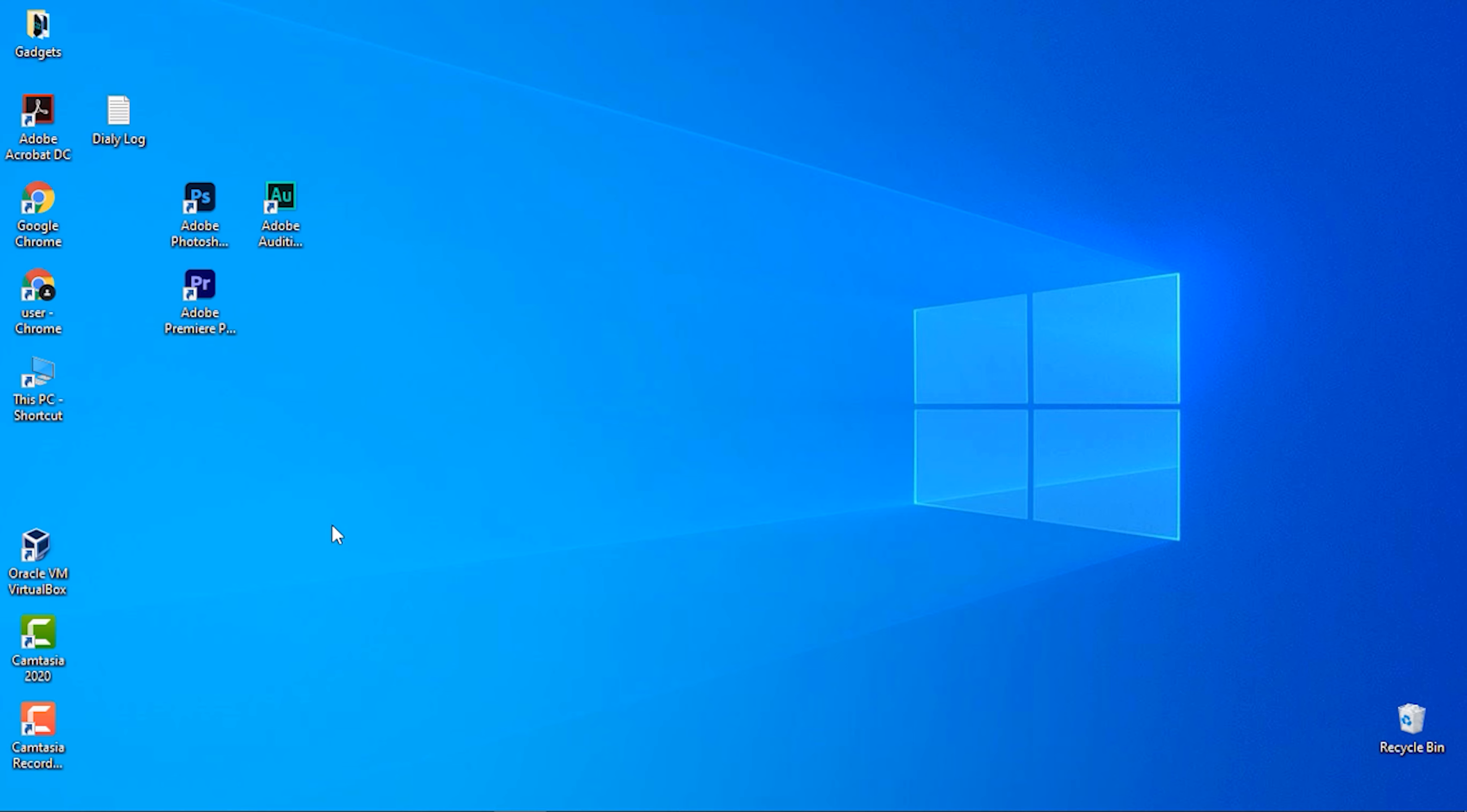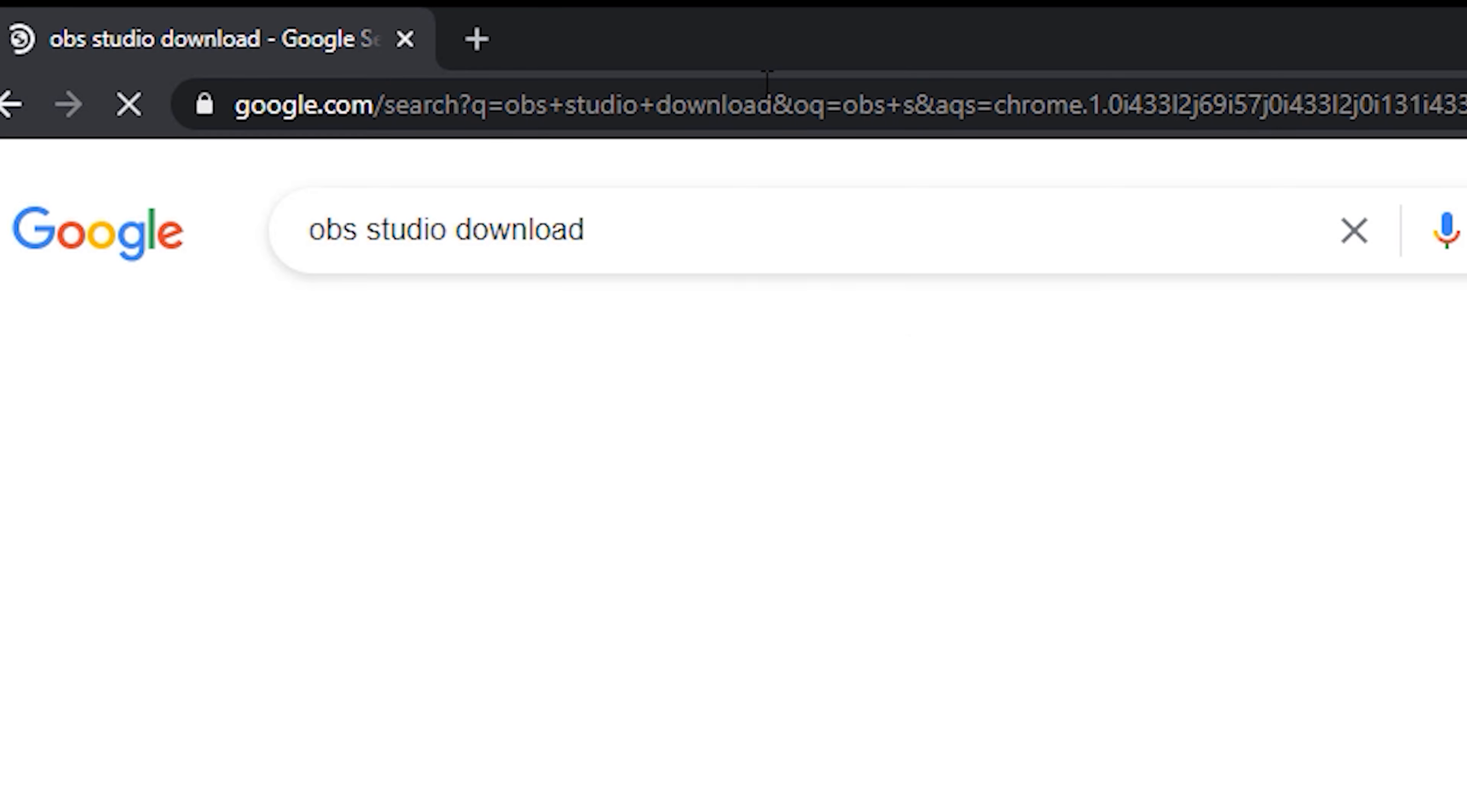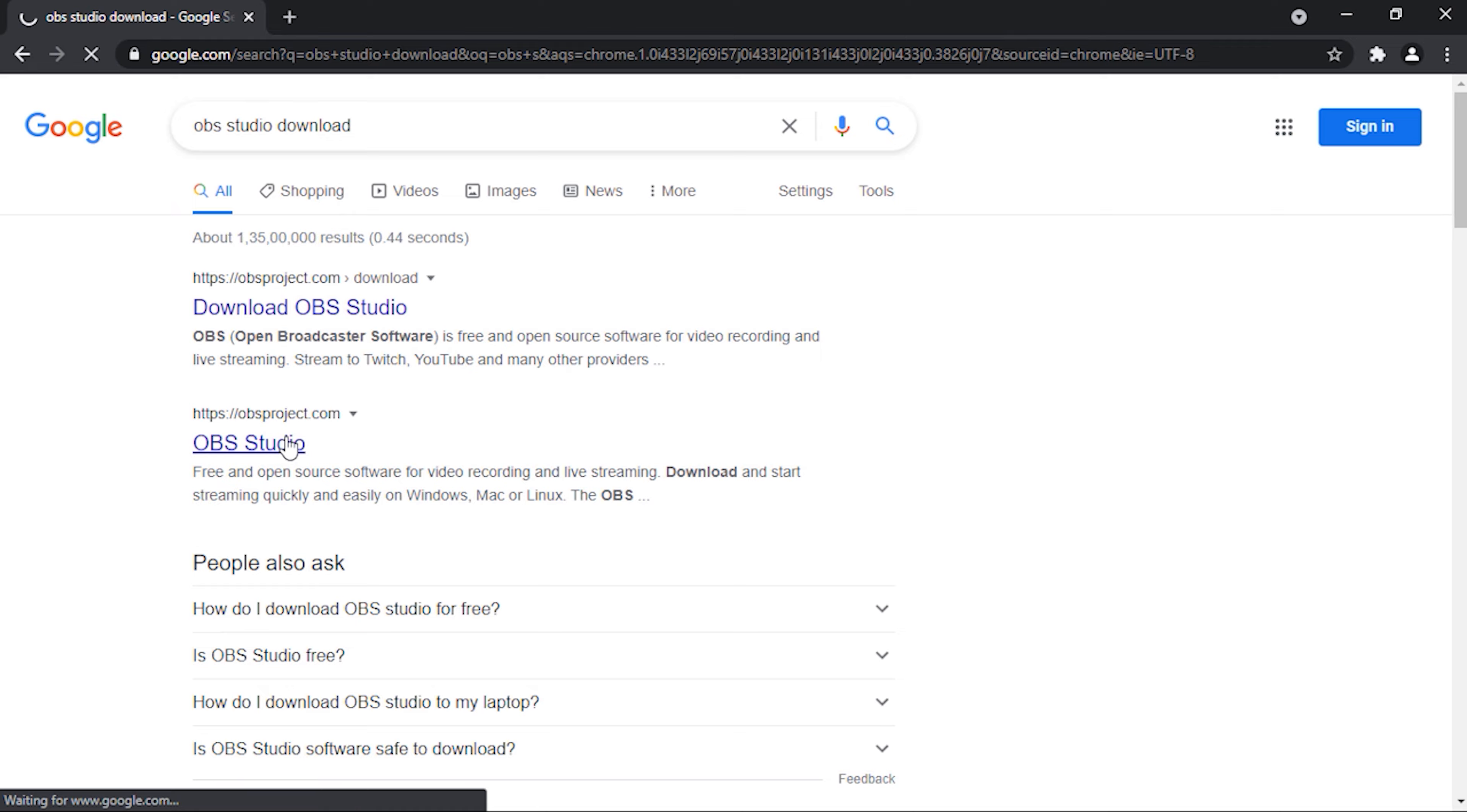Hit enter. obsproject.com - this is the official website to download OBS Studio. I will leave a link in the description so that you can directly download from there. Now open this site.